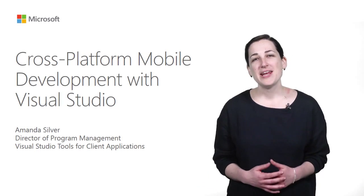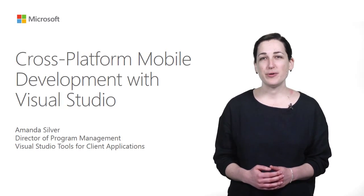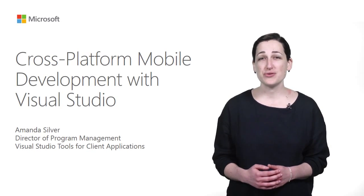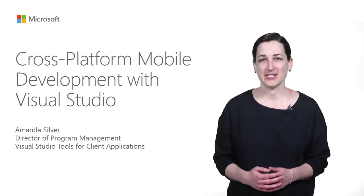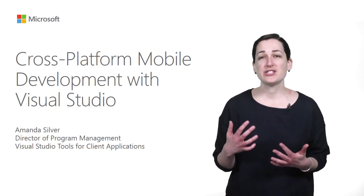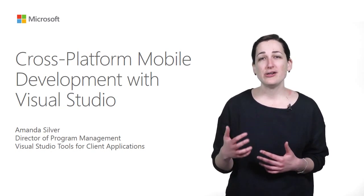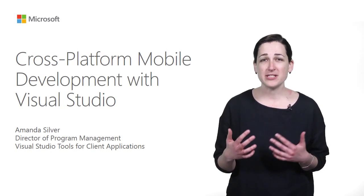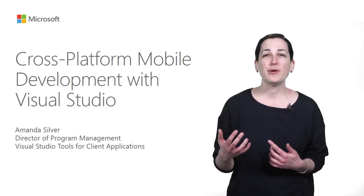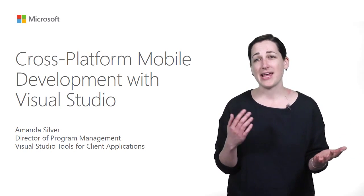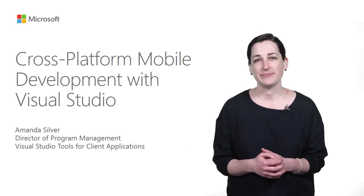Hi, my name is Amanda Silver, and I'm Director of Program Management for the team that creates Visual Studio's Tools for Client Applications. Today, I want to share some new features with you that will allow you to use the power and productivity you've come to love in Visual Studio to build mobile applications across iOS, Android, and Windows devices.